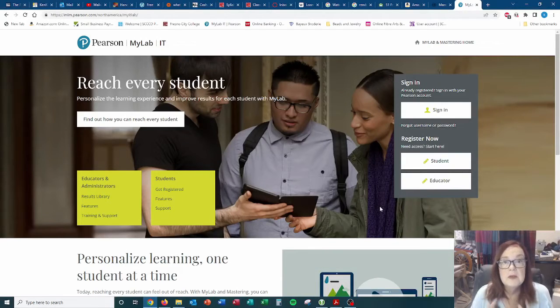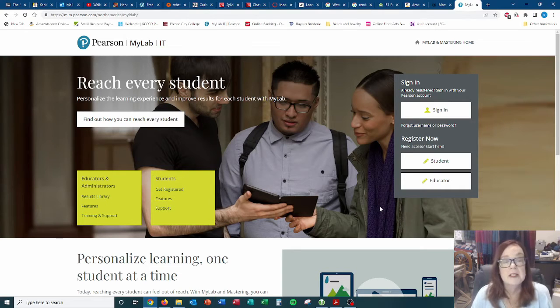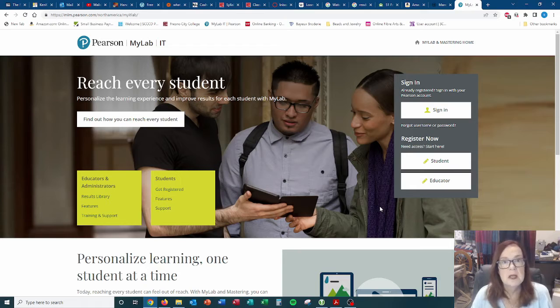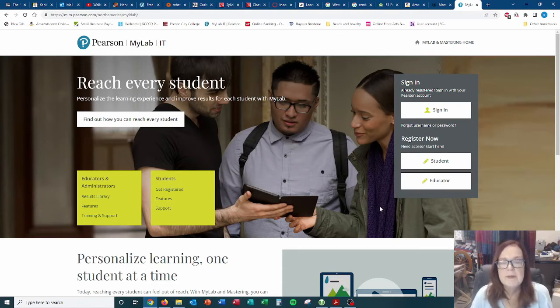Hi everyone, so this is just a quick video to show you how to sign up for your MyLab IT account. And if I slip and say MyITLab, that's because they changed the name and I'm still getting used to it.